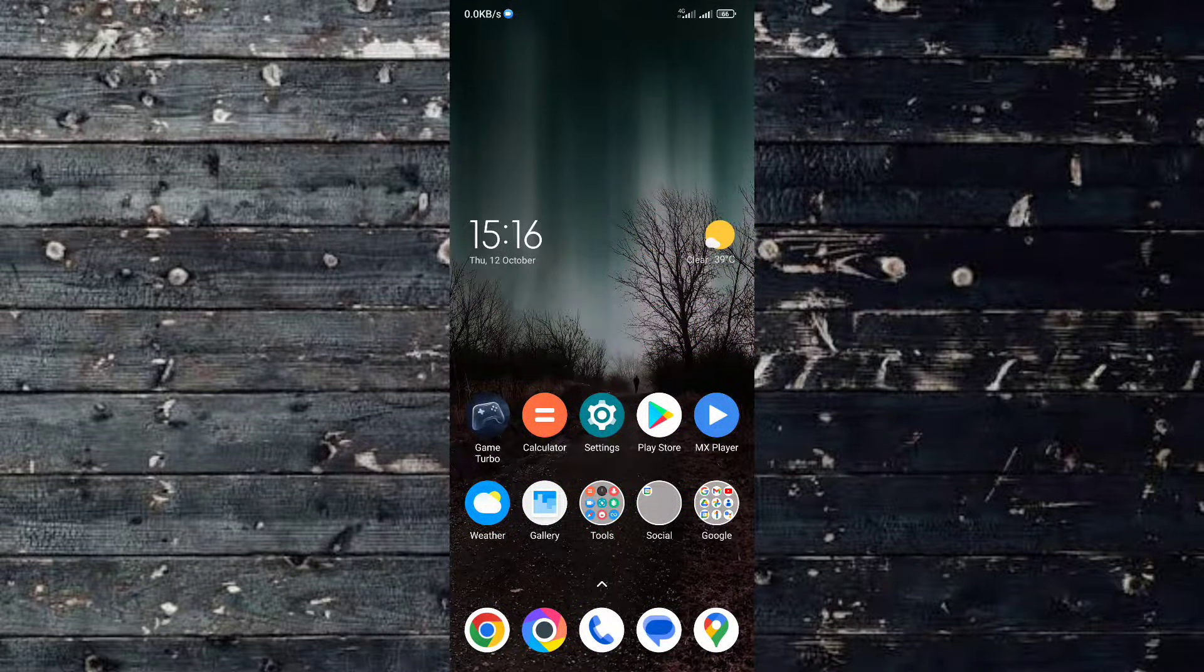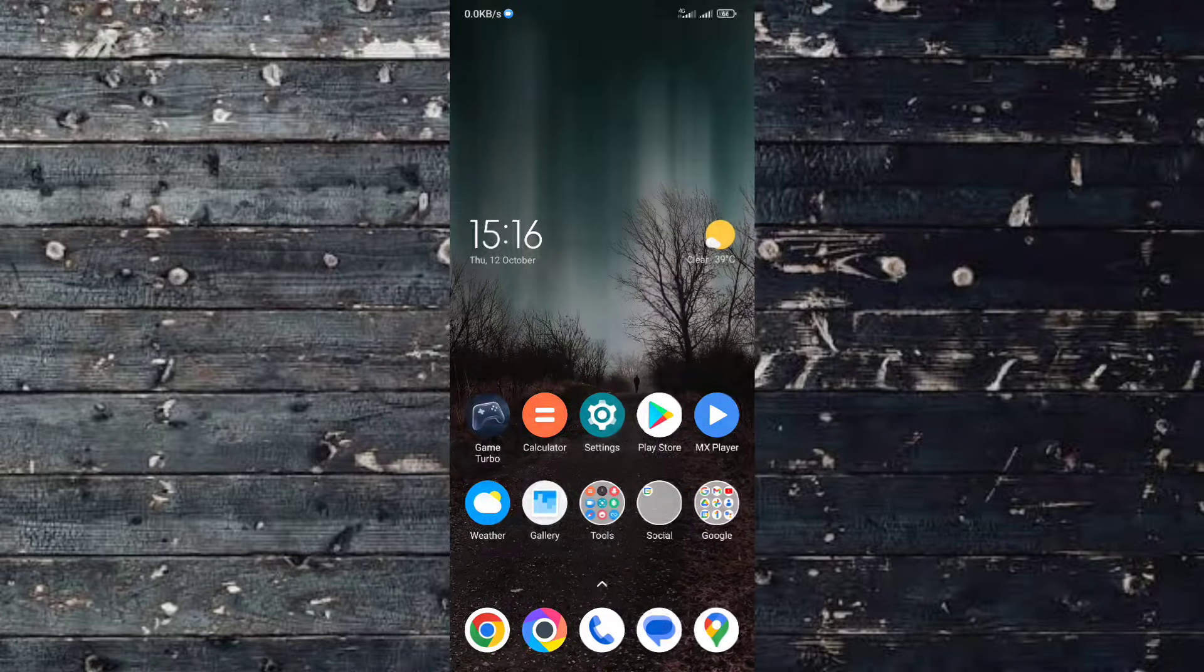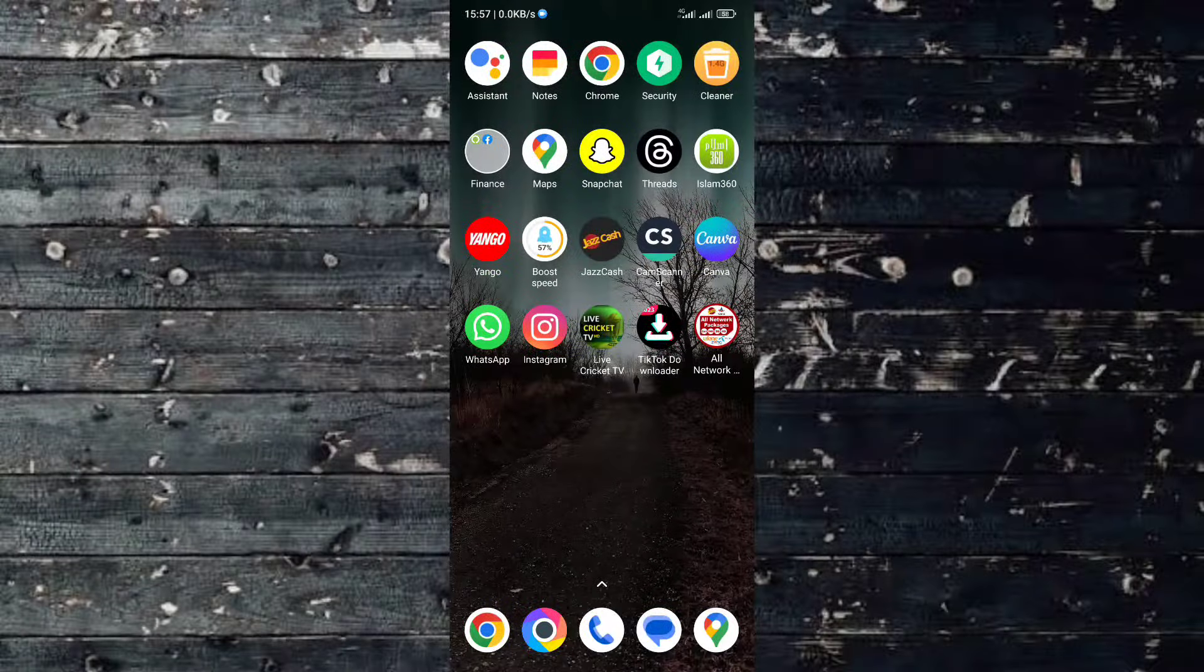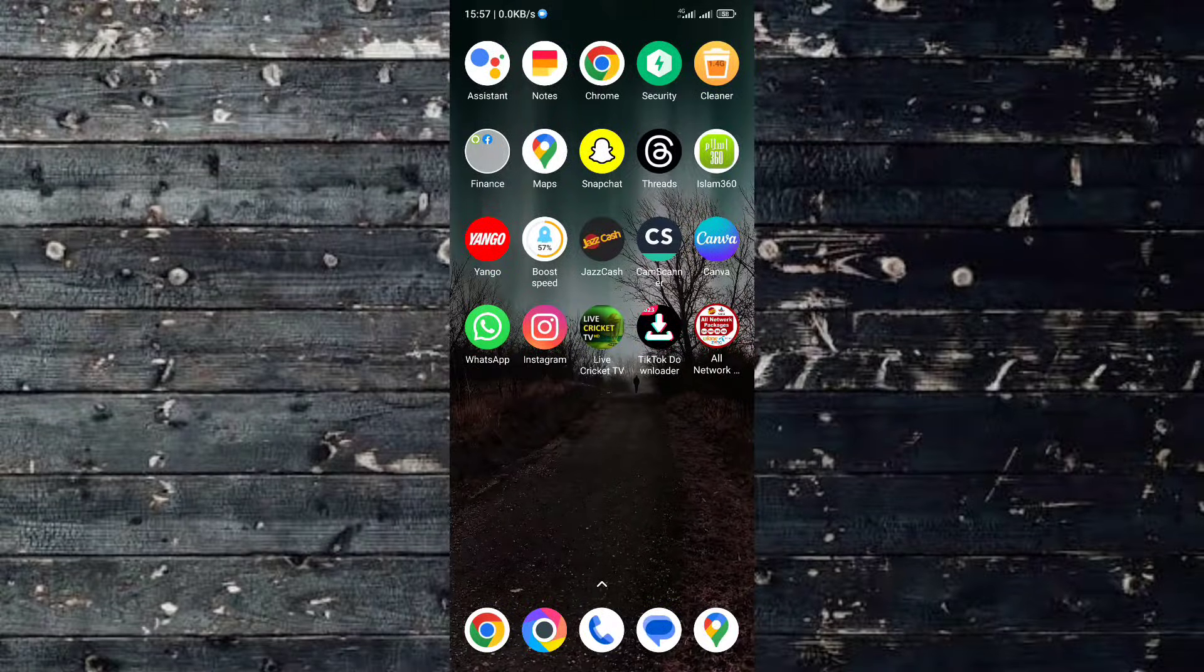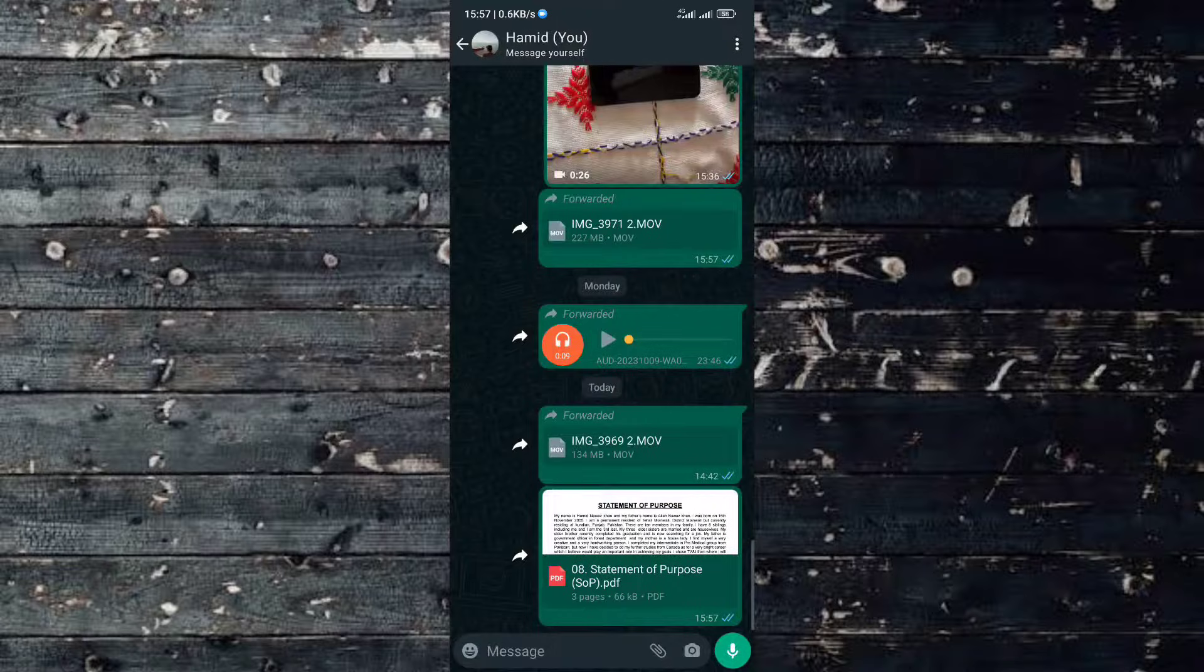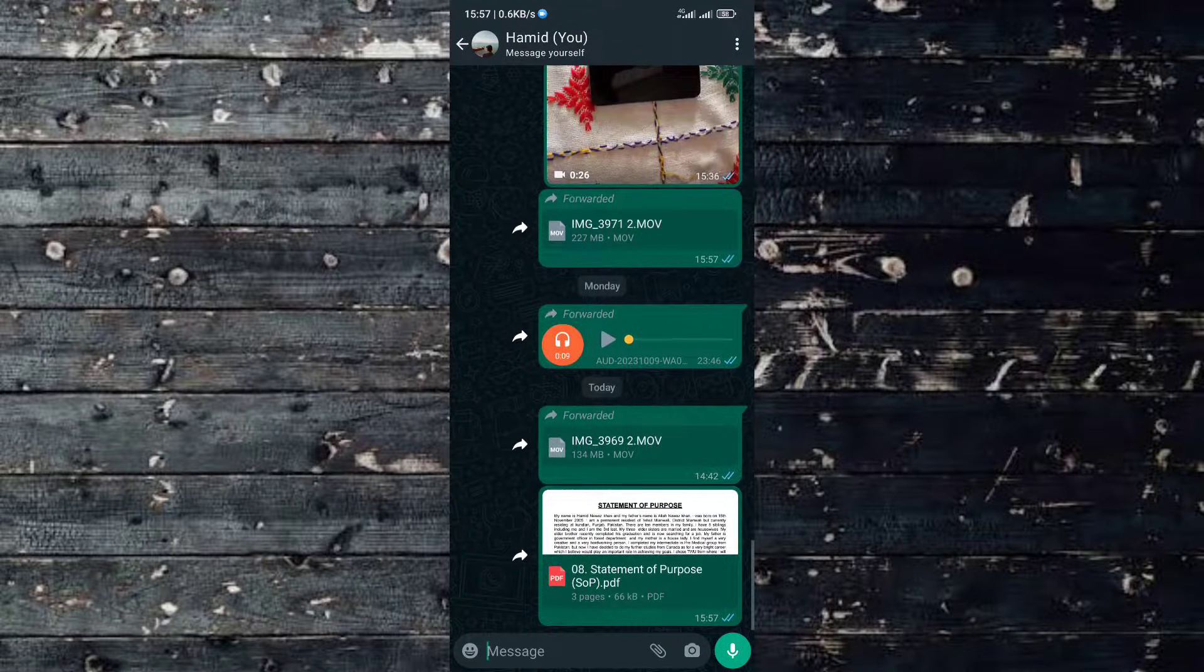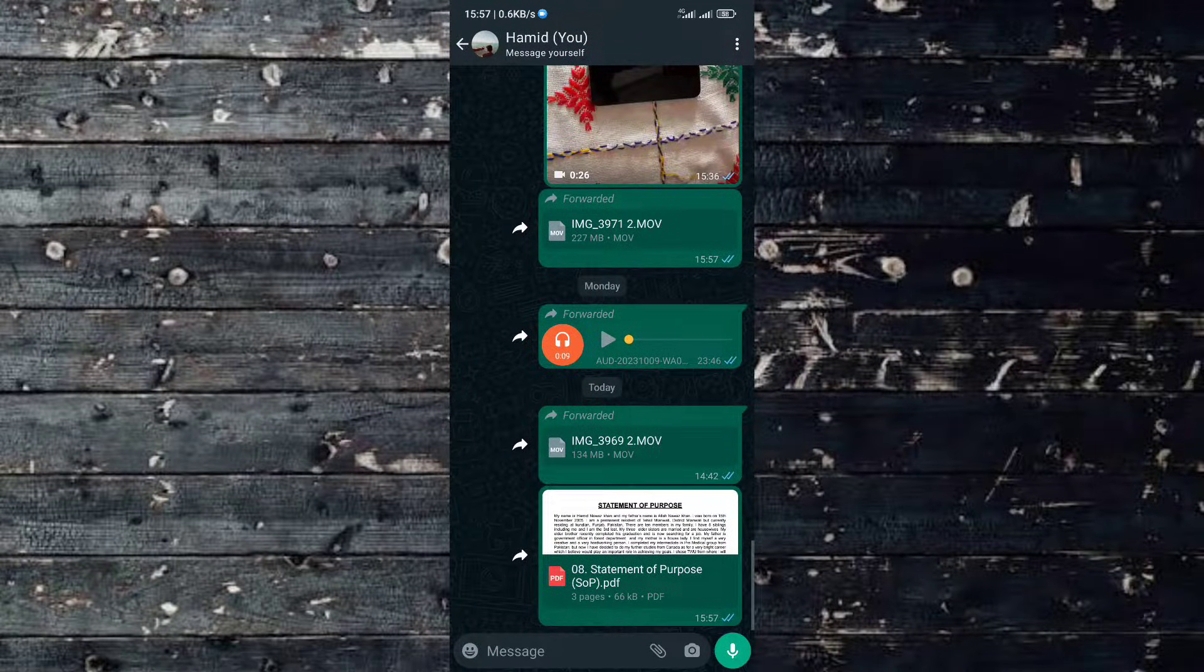First, you have to open WhatsApp, then choose your desired document you want to download into your phone gallery.